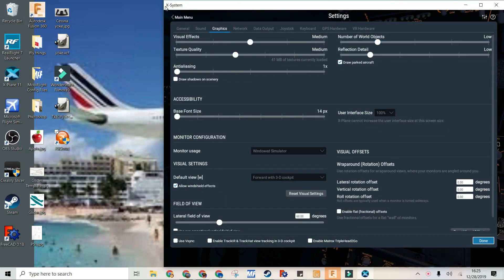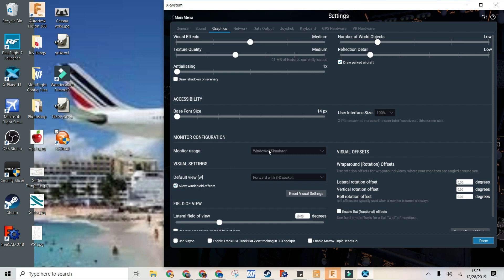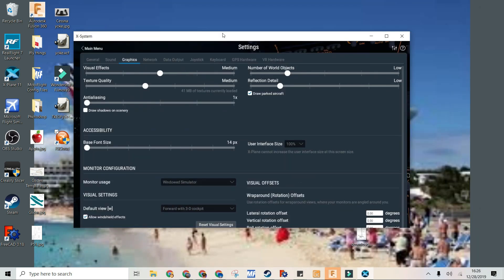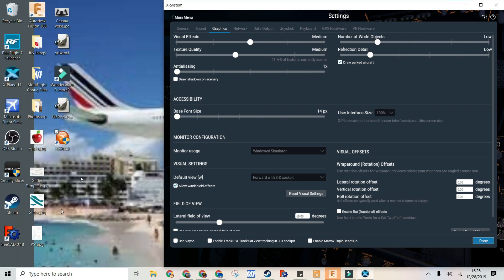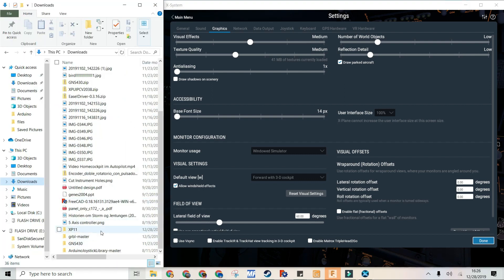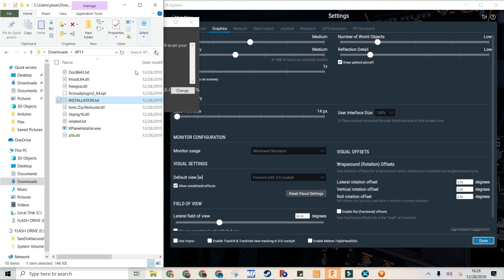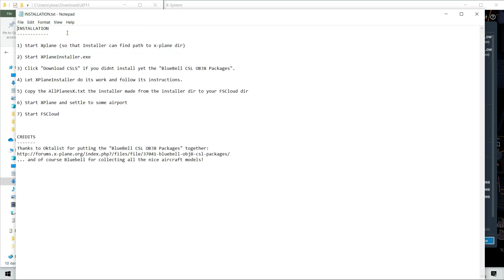Now you can open X-Plane 11, and to help with this process you can change your X-Plane to a windowed simulator, just so you can have multiple windows open. Go from fullscreen simulator to windowed simulator — this will help with moving around your simulator window. Now go into where you downloaded the plugin, click it, and go to the installer. You can also open the installation.txt file, which will help you with the process.